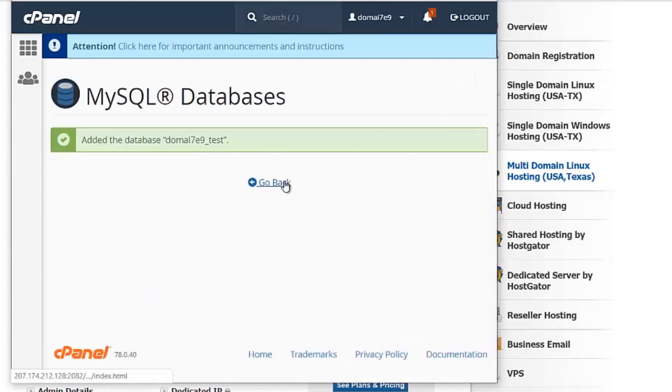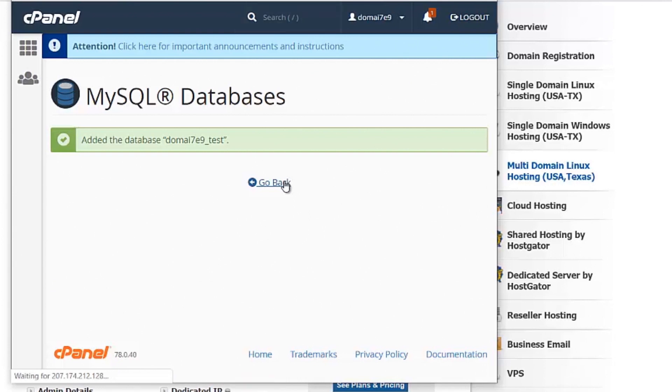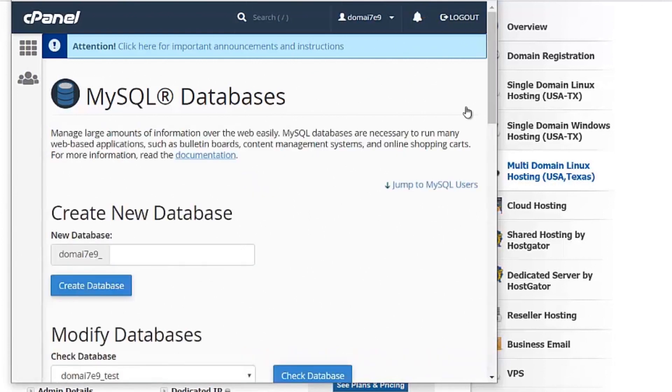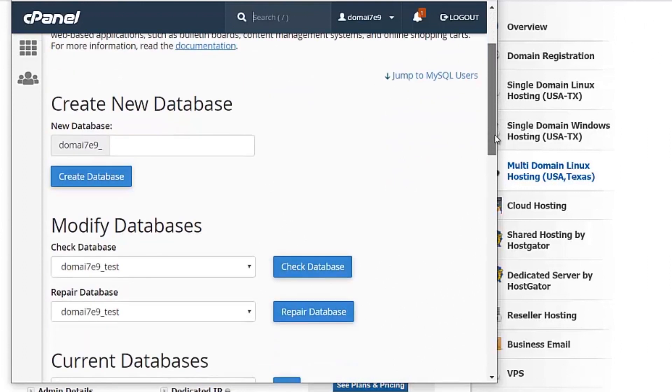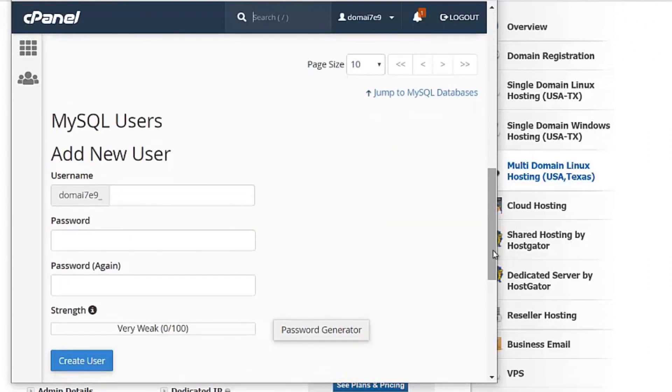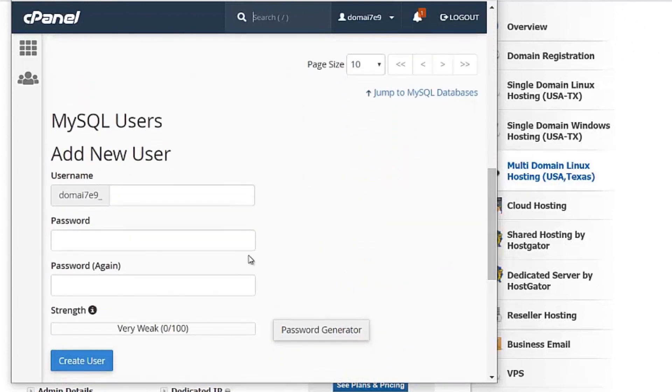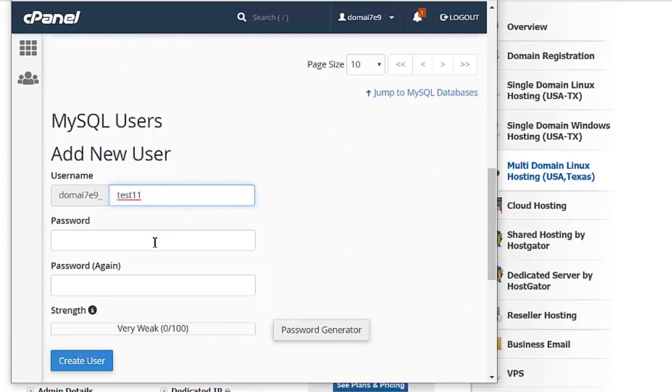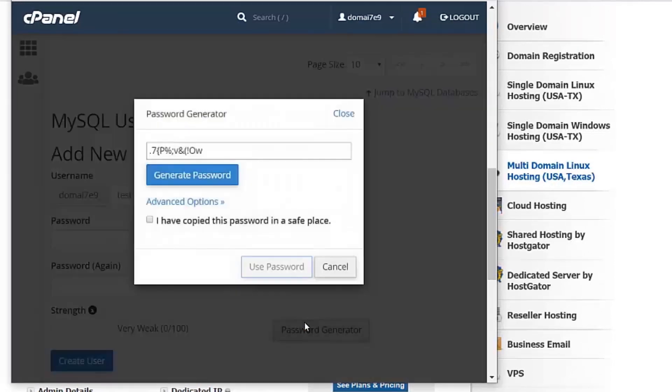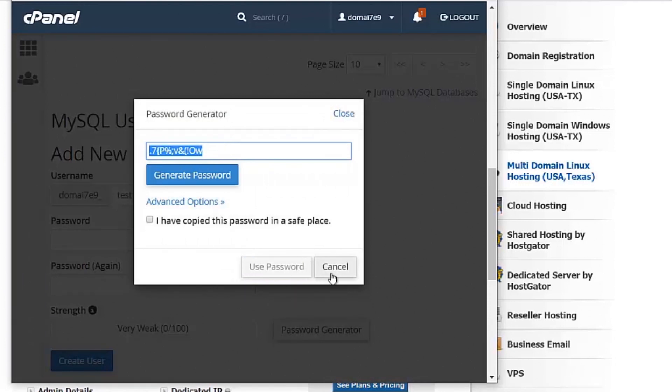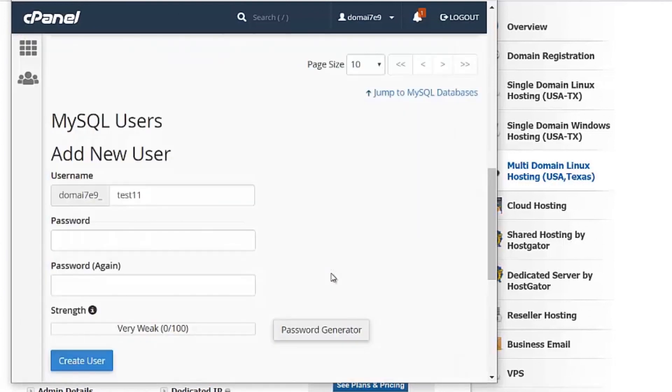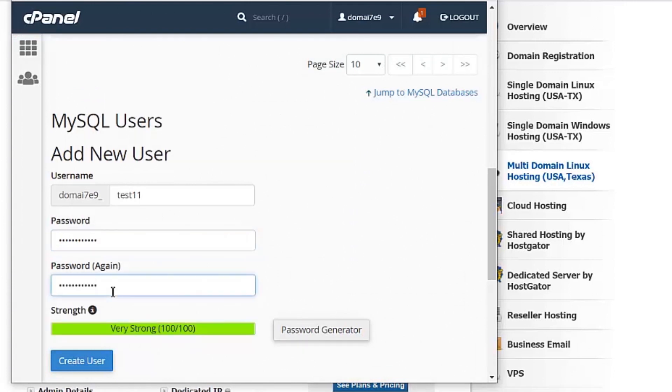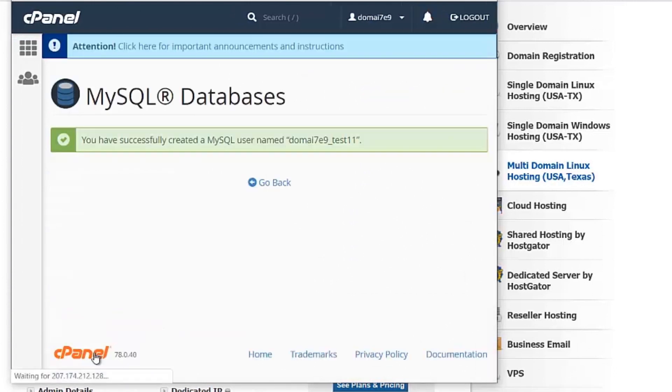Once the database has been created, you can go back and create a new user. You can also enter the password when you are creating the user. A system generated password can be created. Click on the blue Create User button.